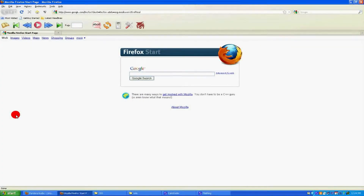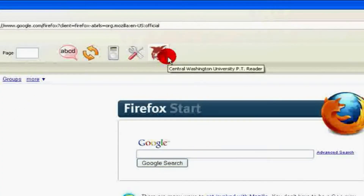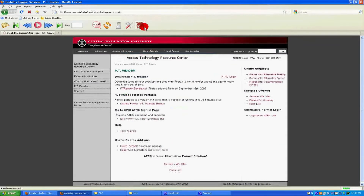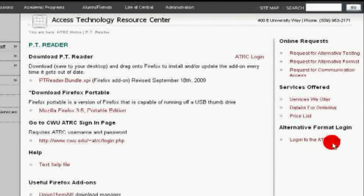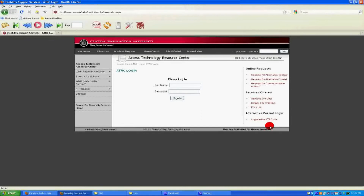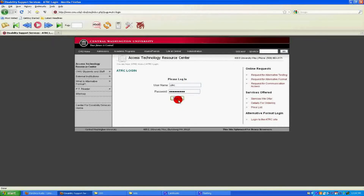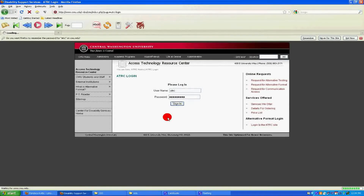In the PT Reader toolbar, click on the Wildcat logo. This will take you to the PT Reader portion of the ATRC site. On the right, you will see a link that says "Log in to the ATRC site." Click on this to go to the ATRC login page. Type in your username and password, then click on Sign In. Or you can push the Enter key to log in to your My Books account.